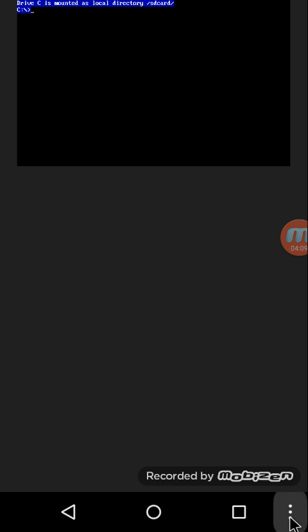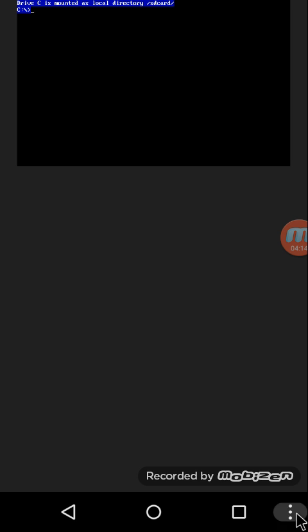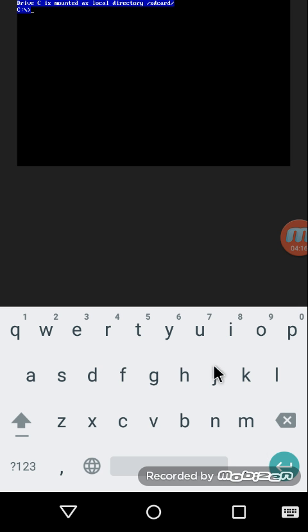So keyboard is over here in the options button. If you have a separate capacitive button on your cell phone, use it from there. Right now I have this options button so I'm going to click on keyboard, like this. And there's the keyboard.